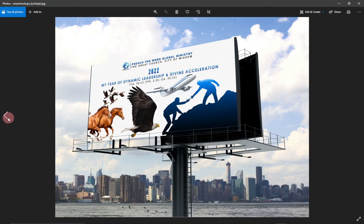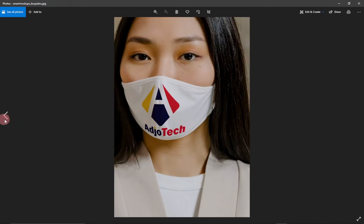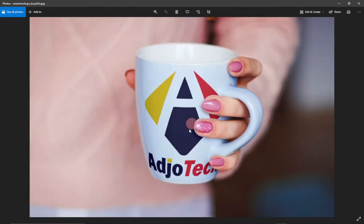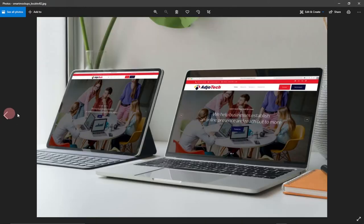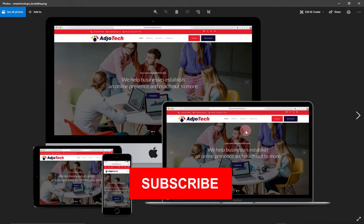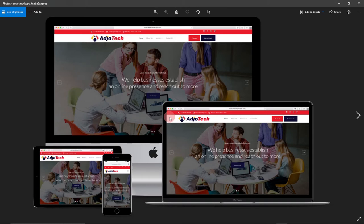I'm going to show you how to create this for free. You don't need any fancy software; you don't need Photoshop. I'll show you how to represent your logo on a cap, on a pillow, on a website across different screen sizes. Consider subscribing if this is your first time visiting my channel — prepare for amazing content in 2022.